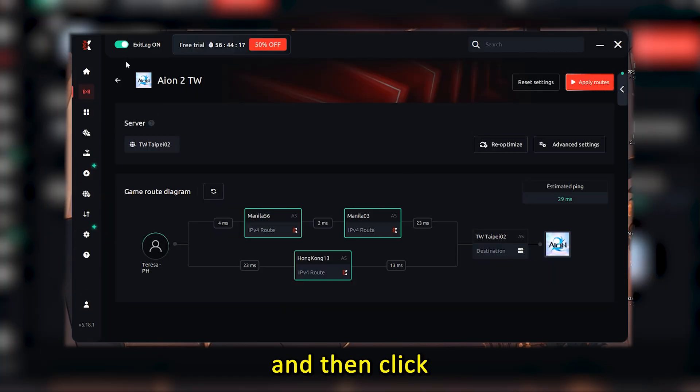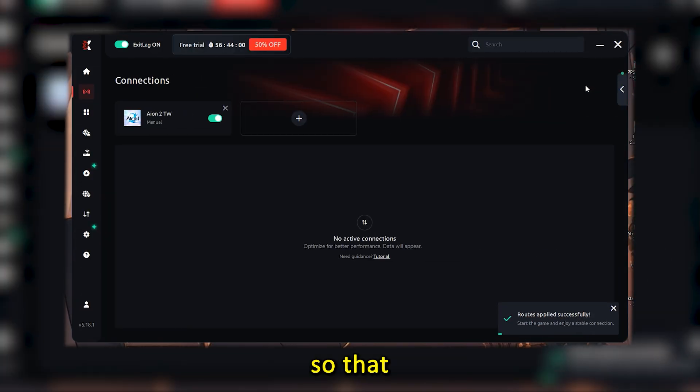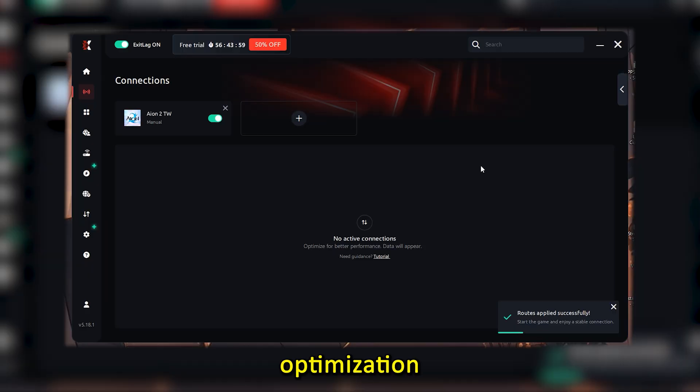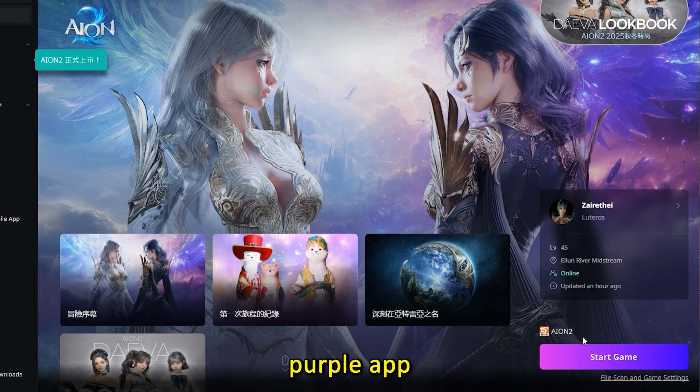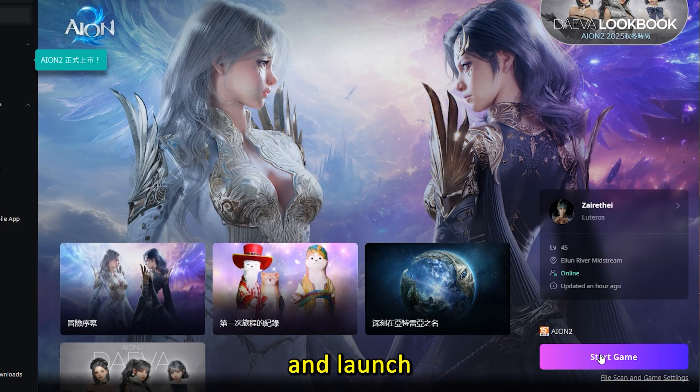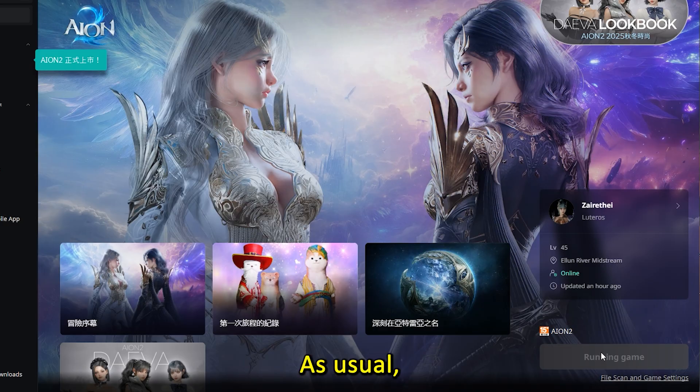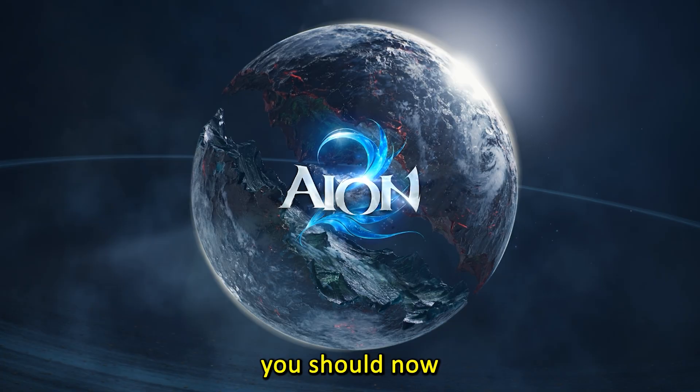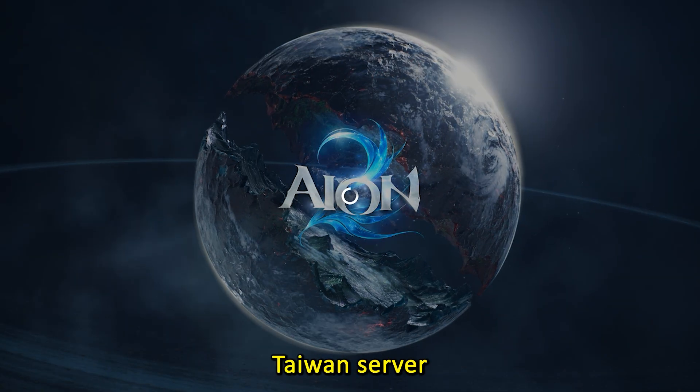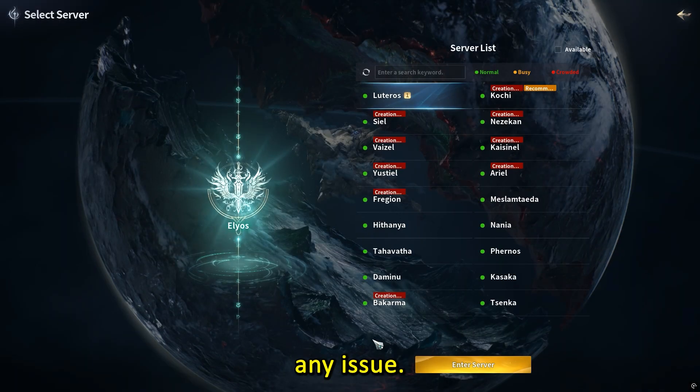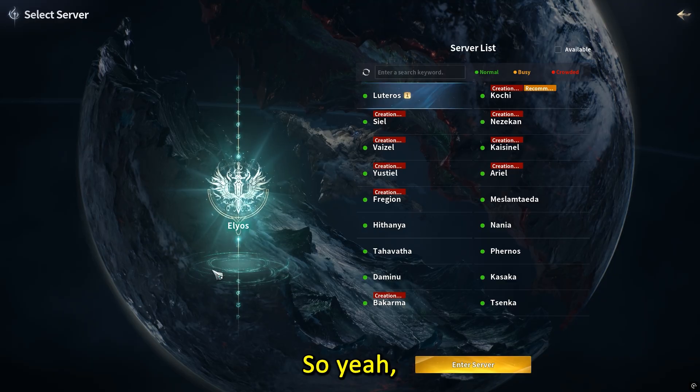Then click Apply Routes so that the optimization actually activates. After that, open your Purple app and launch the game as usual. You should now be able to connect to the Taiwan server without any issue.